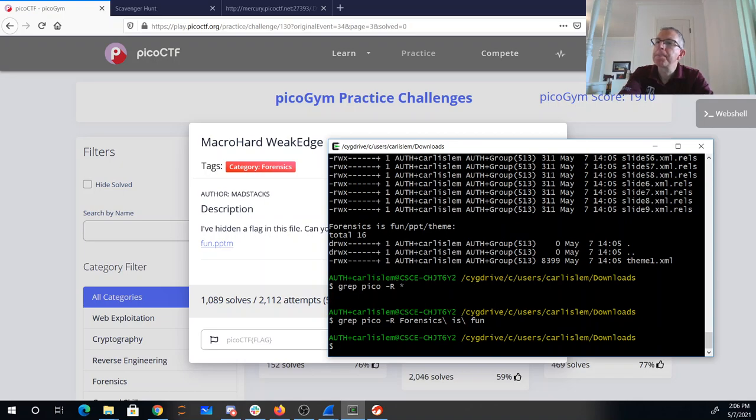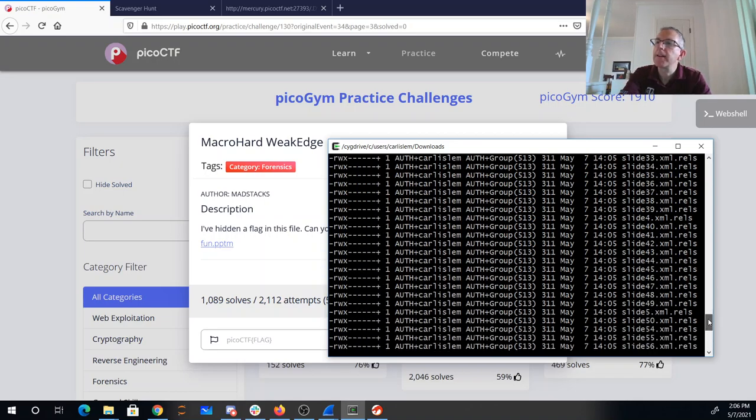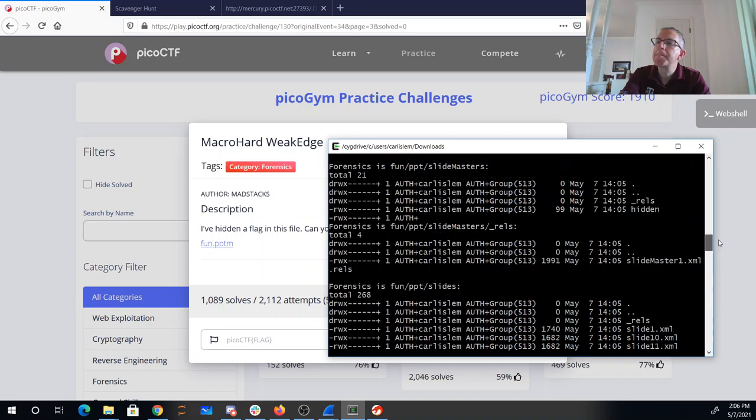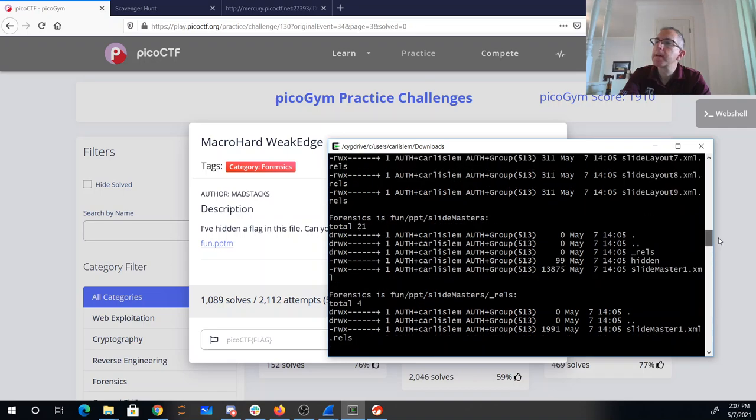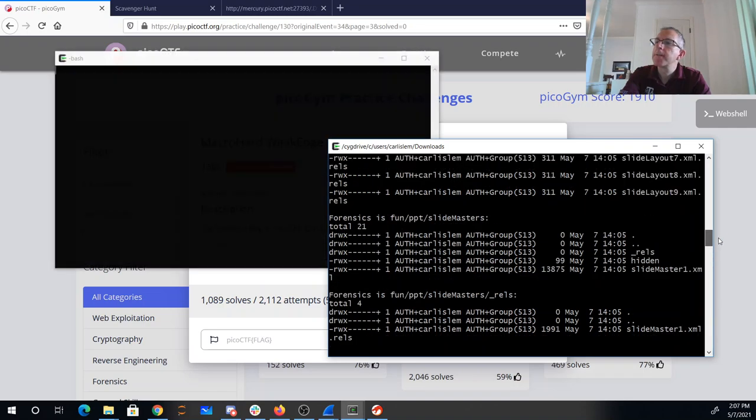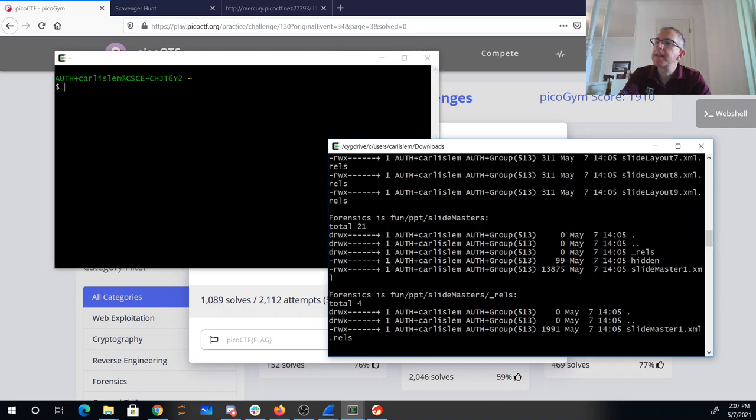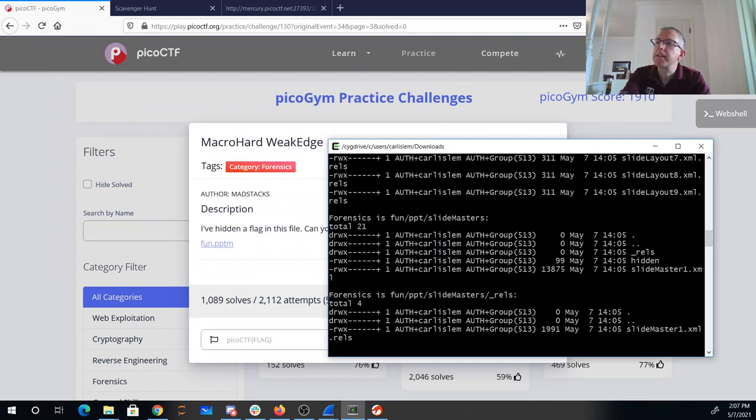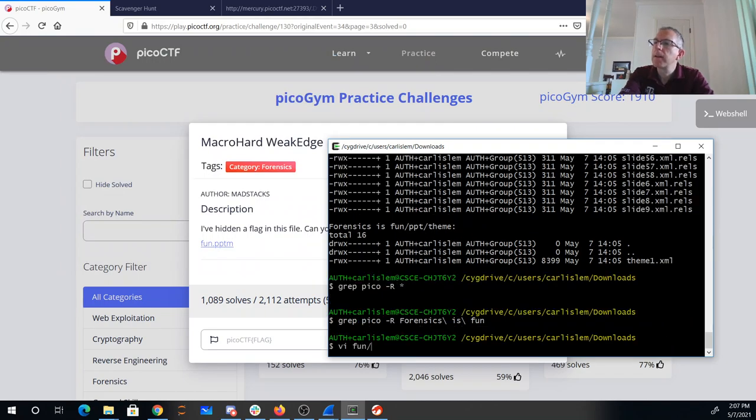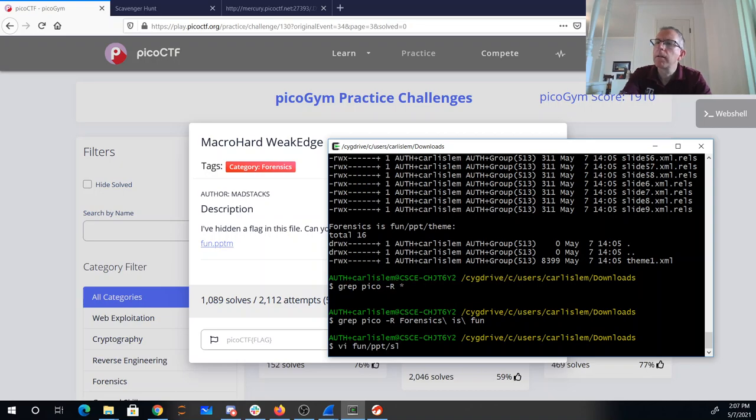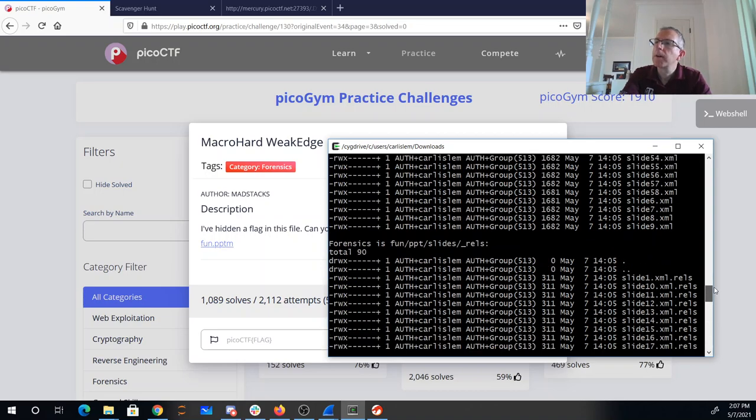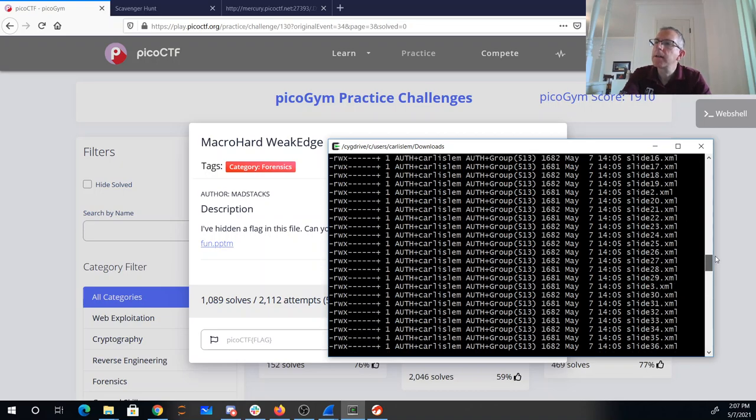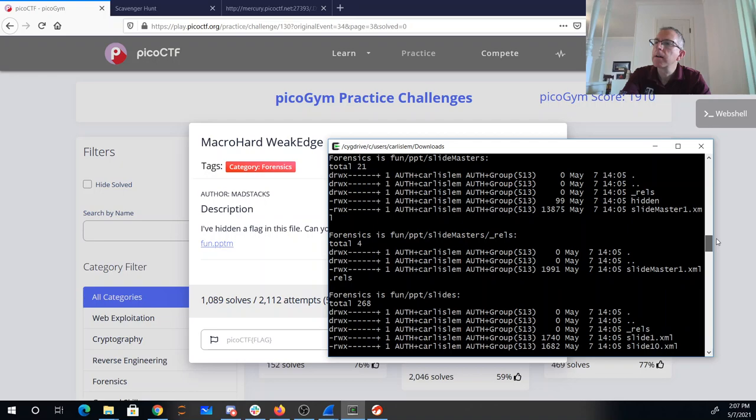So it's not there. Where's that hidden file? Fun PPT Slide Master's hidden. Fun PPT Slide Master's...